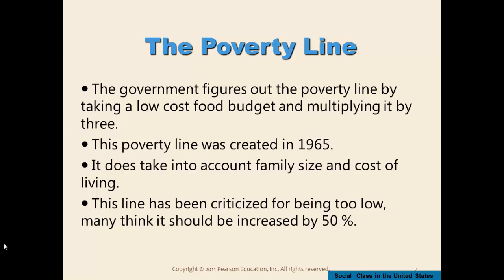The government defines poverty with the concept called the poverty line, a measure created in 1965 that tries to define where a person is poor in American society. They take the cost of a very low cost food budget and multiply it by three. It doesn't take into account things like family size or cost of living, and while the poverty level is adjusted up or down a little, it generally remains pretty consistent.